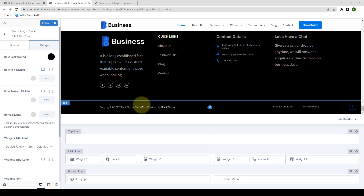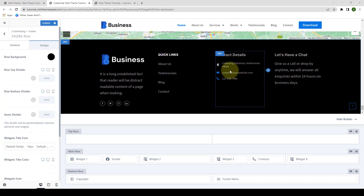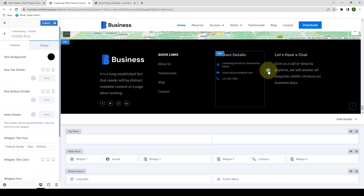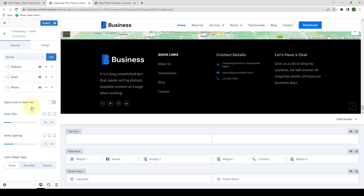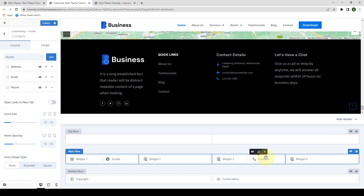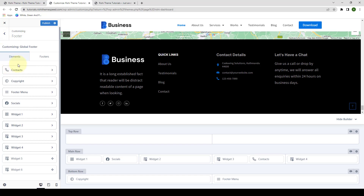Let's dive into elements. Let's start with the contacts element. To access settings for the contacts element, you simply have to hover your cursor over the contacts element, then click on the pencil icon, which will reveal the settings for the contacts element in Footer Builder. Alternatively, you can also click on the contacts element directly from the builder interface. There is also another way: from under Elements, you can directly click on Contacts.